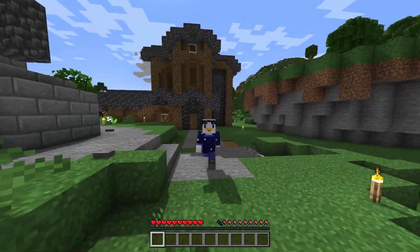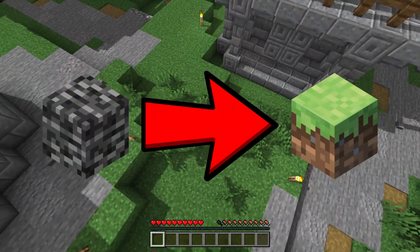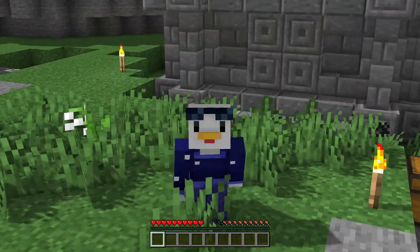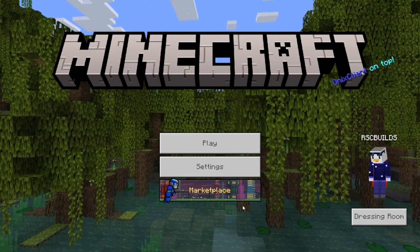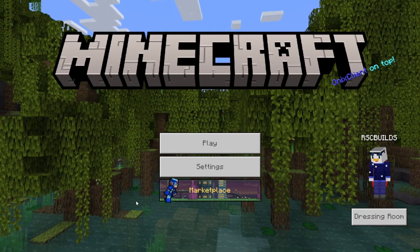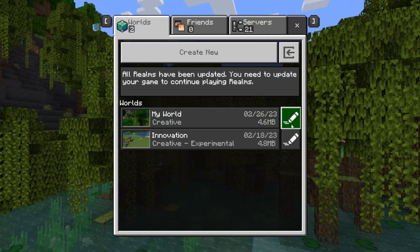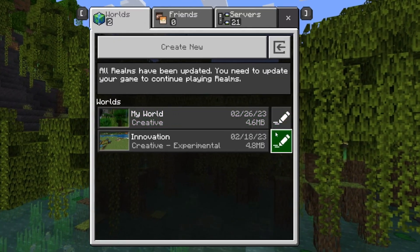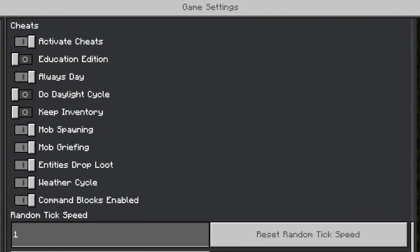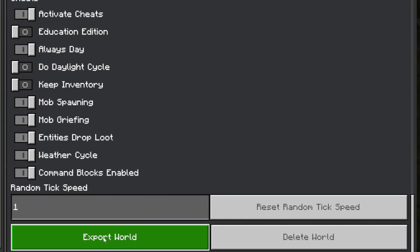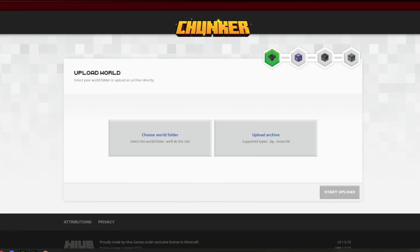Do you want to know how to convert your Minecraft Bedrock world to Java, and Java to Bedrock? Well, you're in the right place. The first step to converting your Bedrock world to Java is to export your world. Go to the Minecraft world you want to convert and click the pencil icon. If you scroll down to the bottom of Game Settings, it has the Export World button, and you can export it from there.